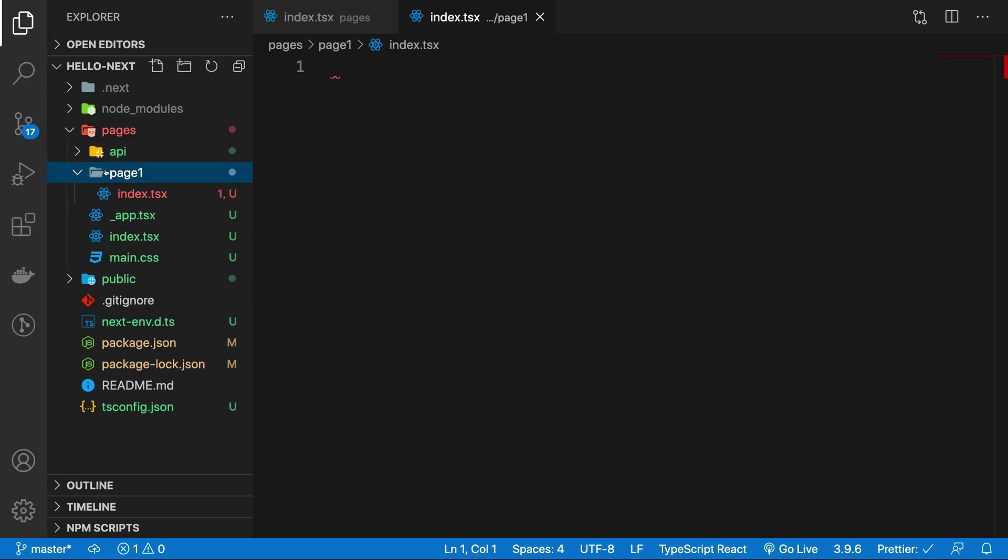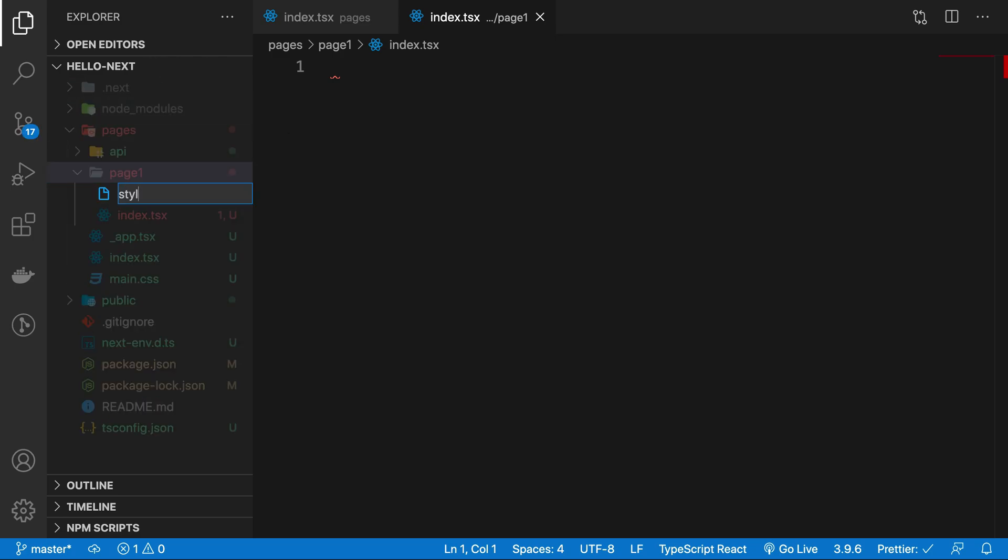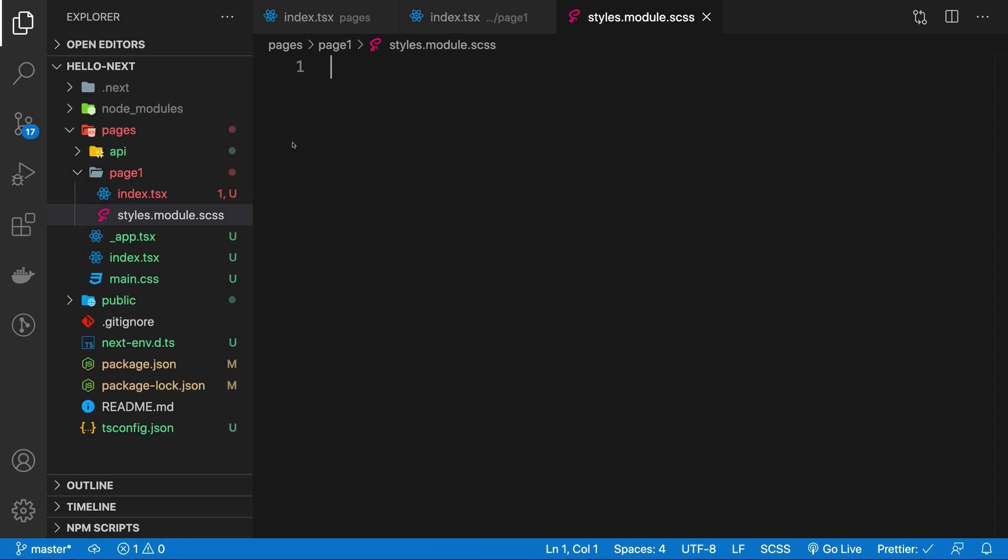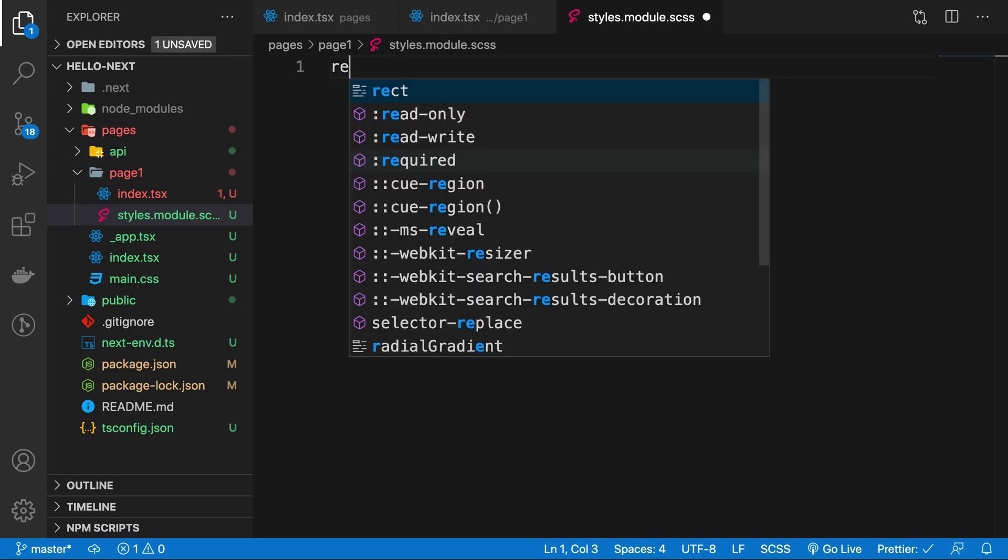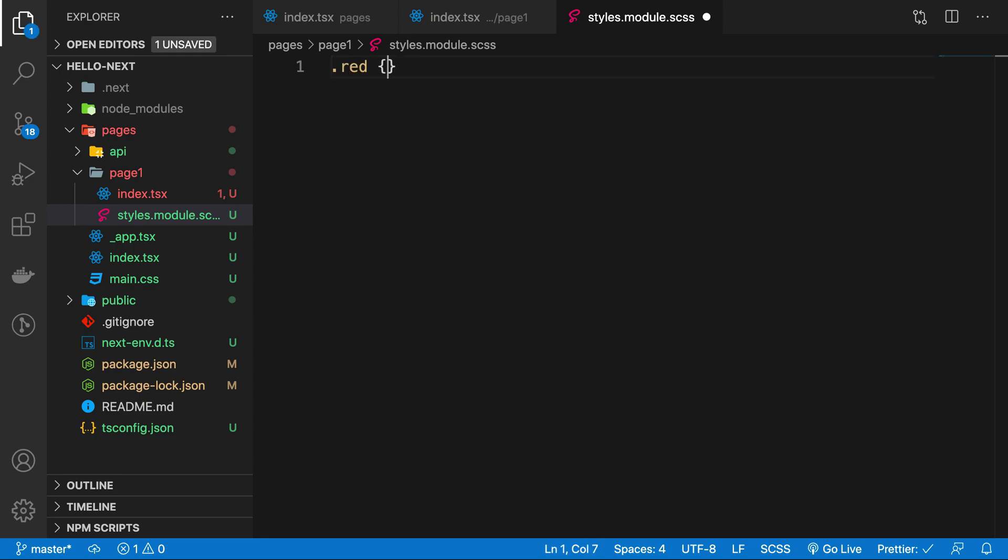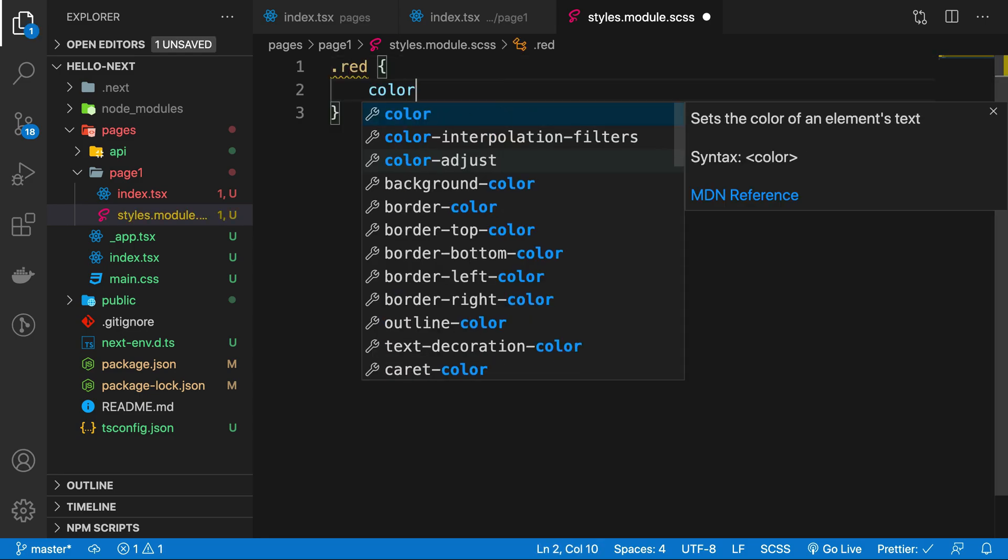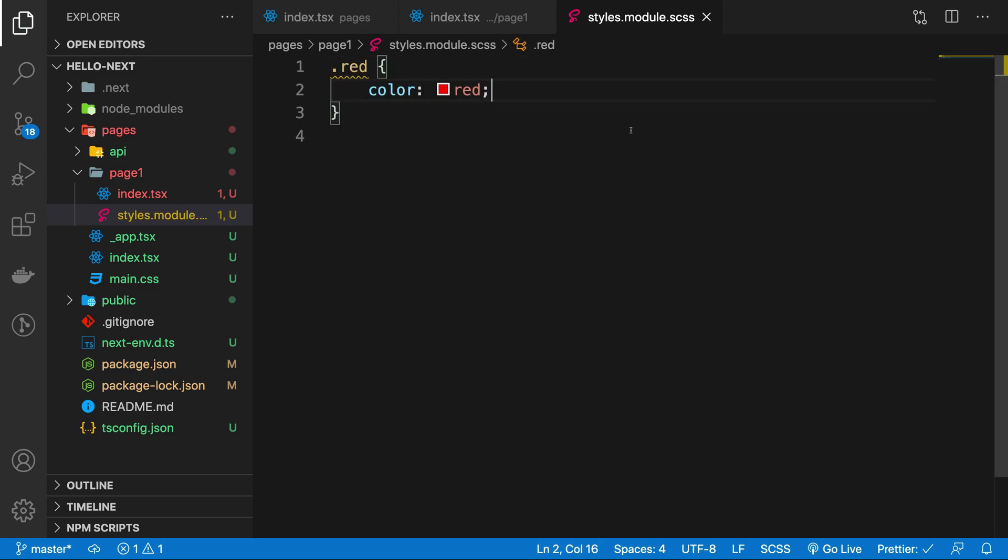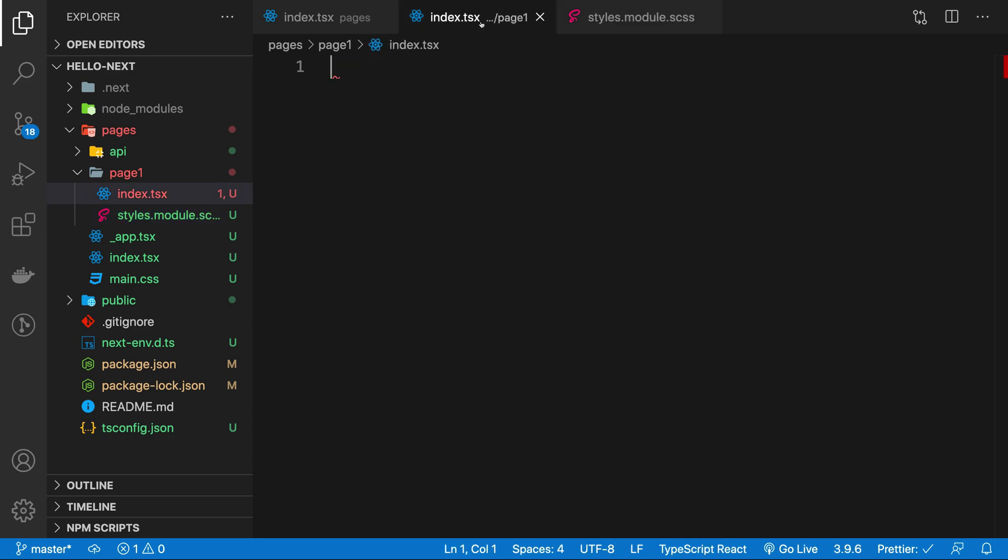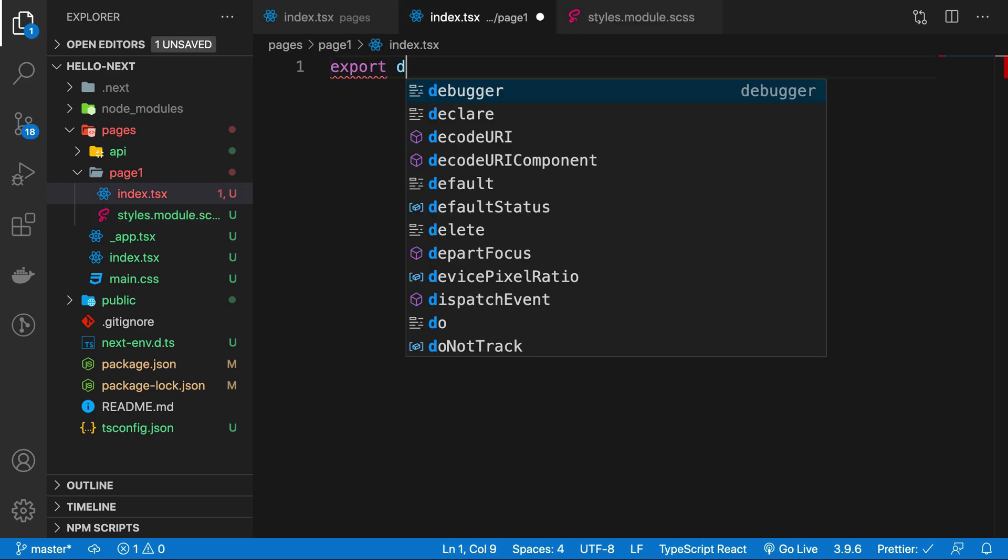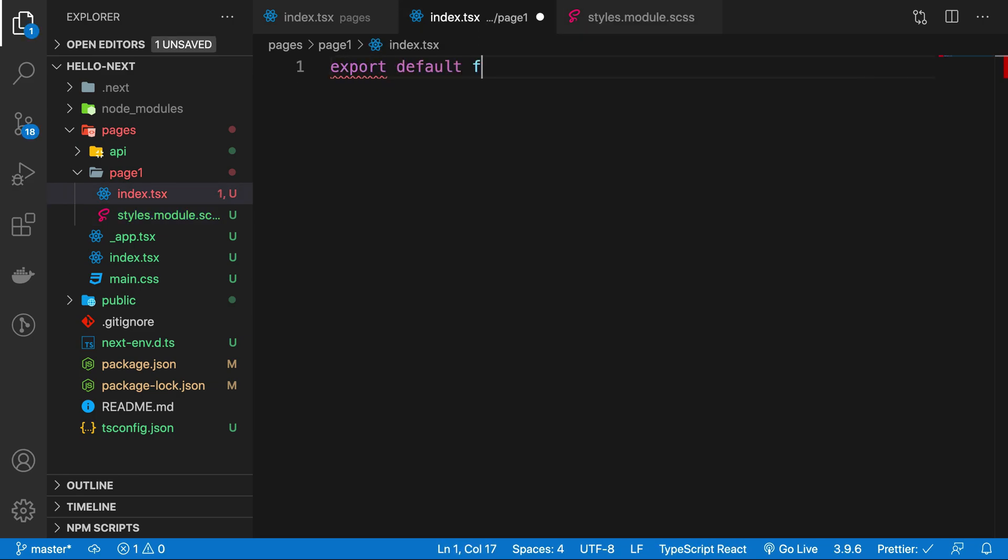So we can have a styles.module.scss right here, and I can just go ahead and say red is color red. And now I can go ahead and say export default function page1.